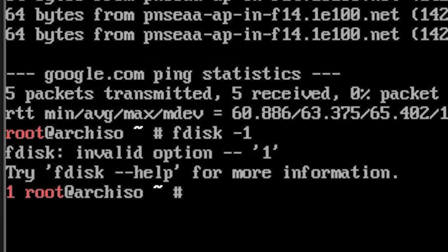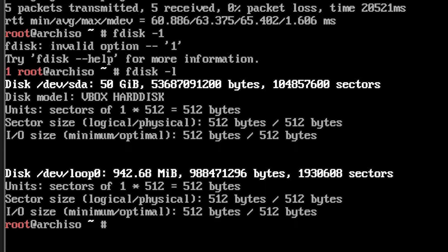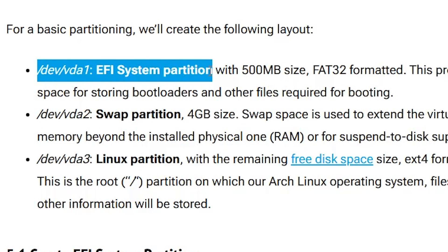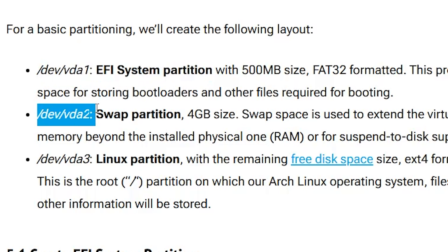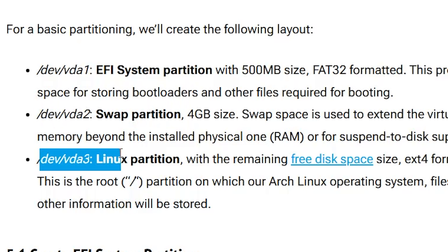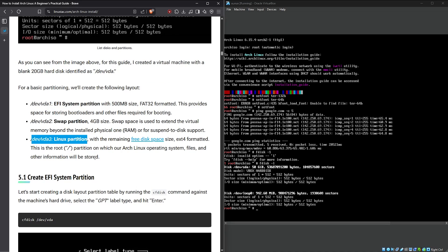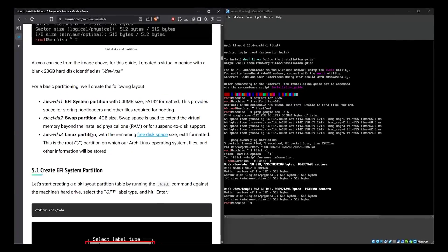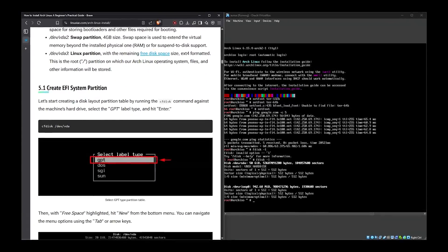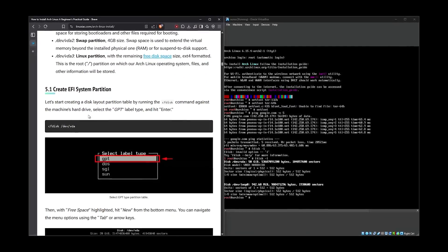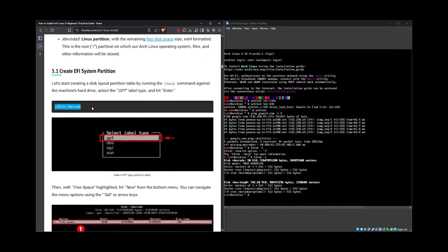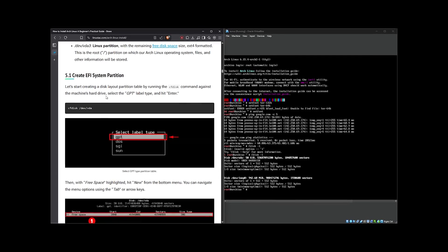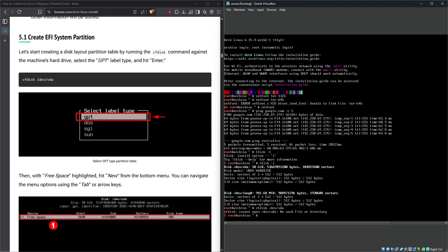Next up is partitioning the disk. F disk dash—wait, is that a one or an L? It looks like a one, maybe not. What if I do one? F disk invalid options dash dash one. Oh, it's an L. Boom. Now what? For basic partitioning we will create the following layout: /dev/vda1 EFI system partition, /dev/vda2 swap partition, /dev/vda3 Linux partition. Okay, don't know what any of that means, so I'll just keep putting in the commands I suppose.